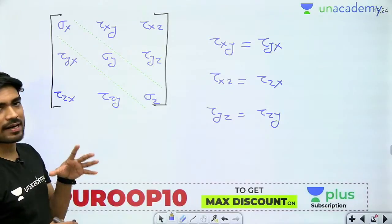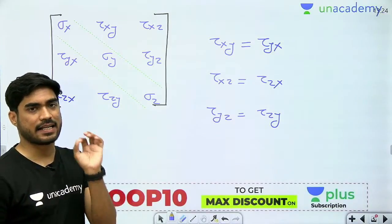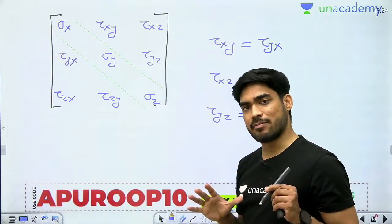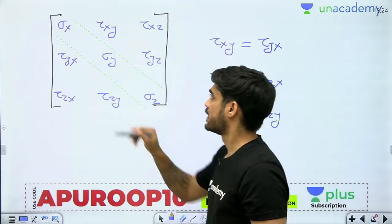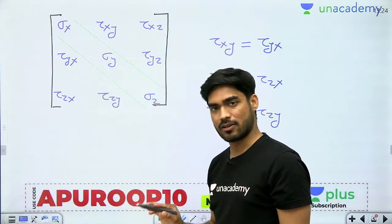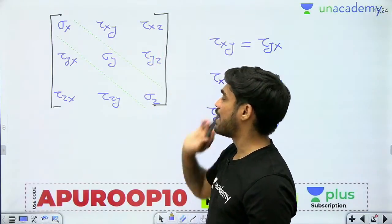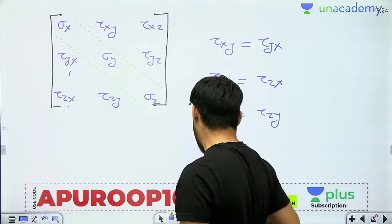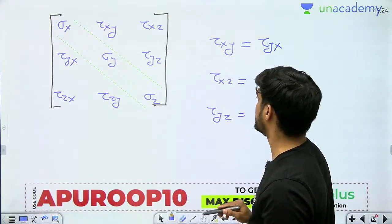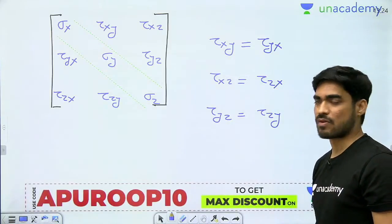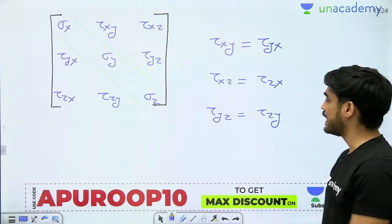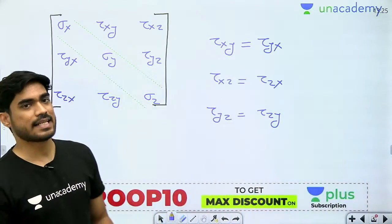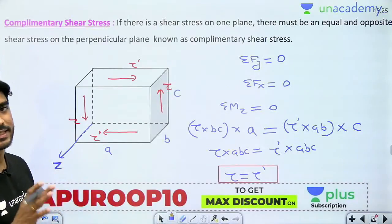So, that's why when you are calculating stresses at any one point, you don't need to calculate all nine stresses. Maximum, you have to calculate only six stresses: sigma x, sigma y, sigma z — these three normal stresses — and tau xy, tau xz, tau yz — these three shear stresses. You don't need to calculate tau yx, tau zx, tau zy, because they are complementary shear stresses equal to tau xy, tau xz, and tau yz respectively. This is the concept of complementary shear stress.